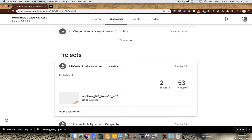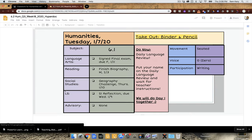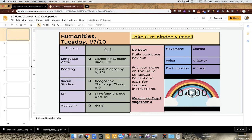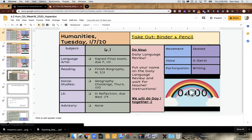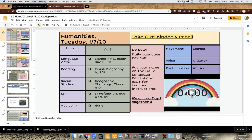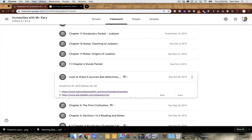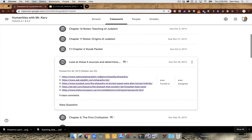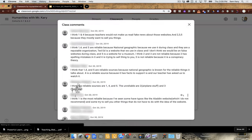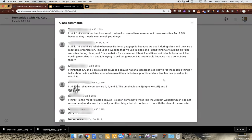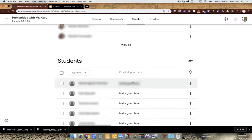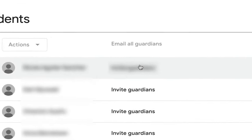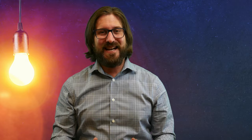You can post more than just assignments. You can also post your Google Slides lesson plans so students can go back and re-look at lessons you taught. You can also have students discuss topics in your digital classroom, and with a digital classroom, parents also have access to everything you're doing in class.